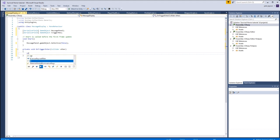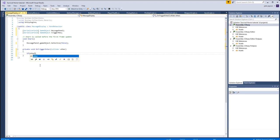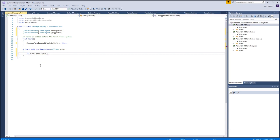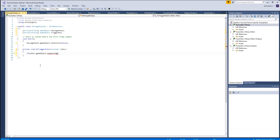And now we need to do an if other dot game object dot compare tag. There it is, compare tag. And obviously we're detecting if the player has entered this trigger.